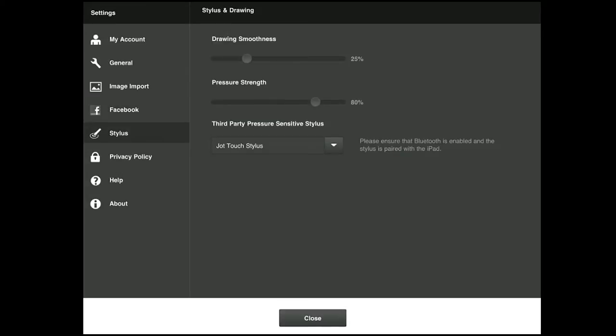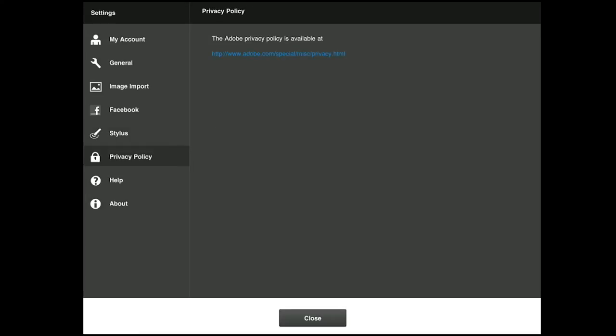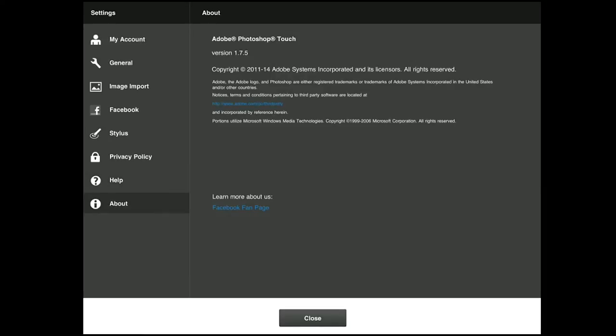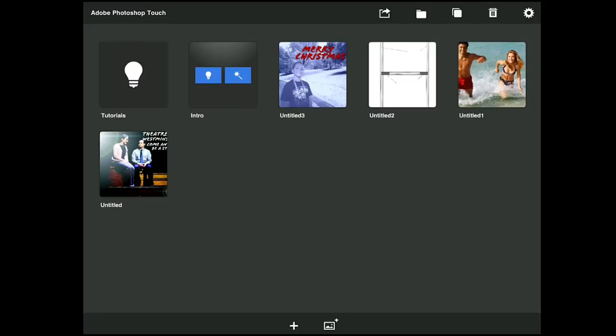You can set up a stylus — I'm using the Jot Touch, so you can see mine's set up for that. There's also a privacy policy, help button, and about section. On the bottom you'll see two things: a plus and a picture plus for creating new projects.